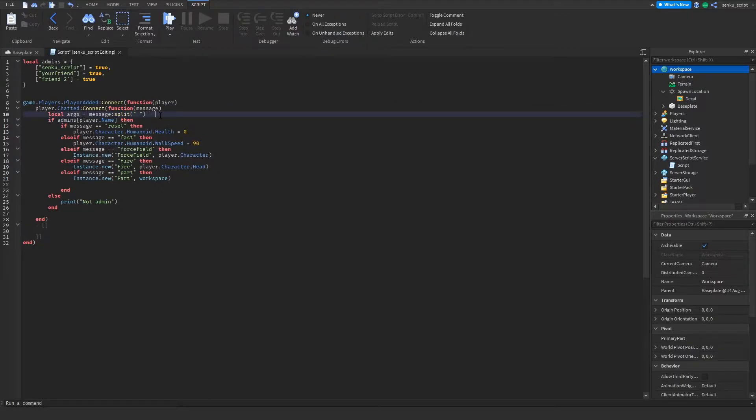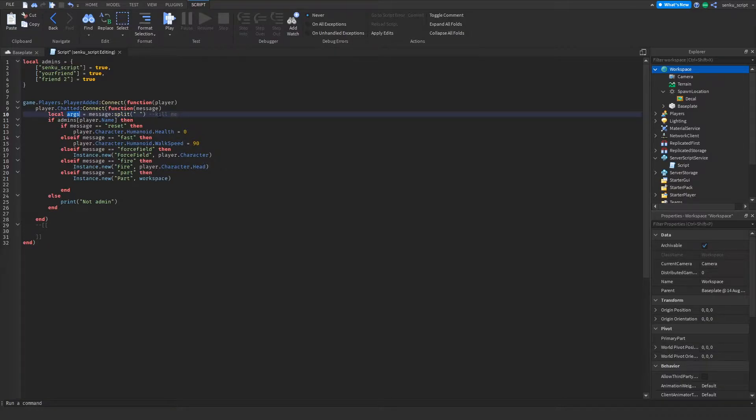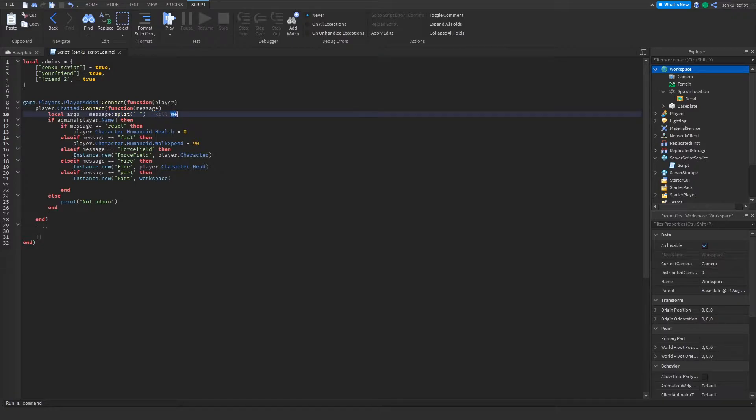And then what this is gonna do is, for instance, if you have a message that says kill me, it's gonna make the first thing kill and it's gonna make the second thing me. So it'll tell us what is before and after the space.